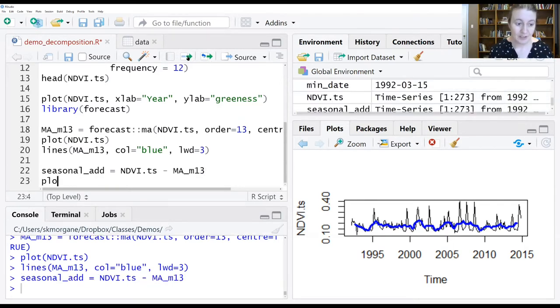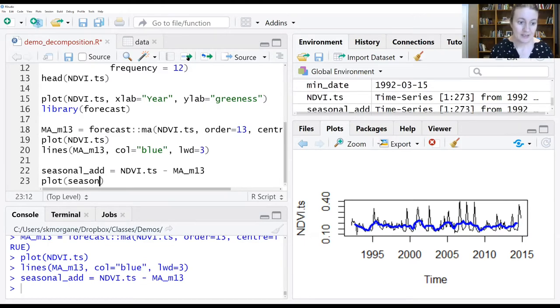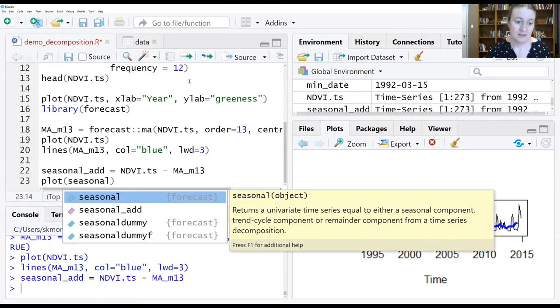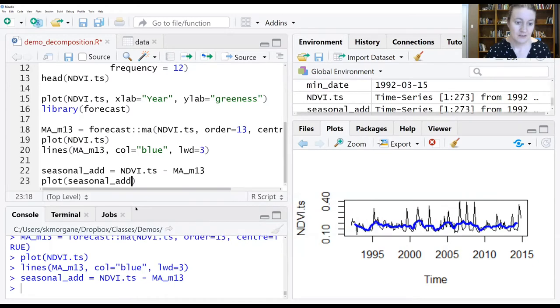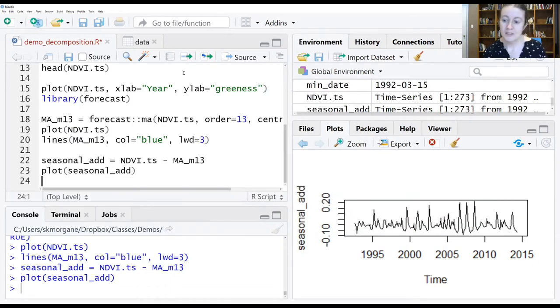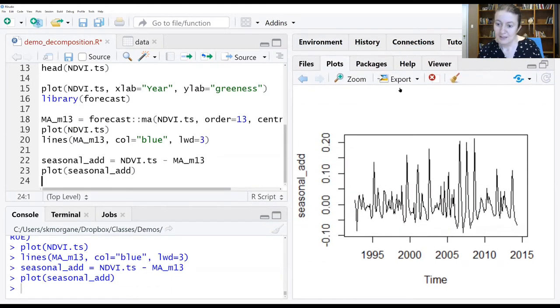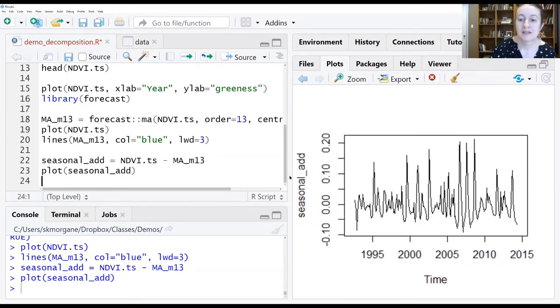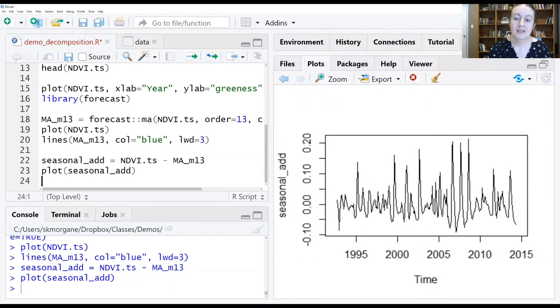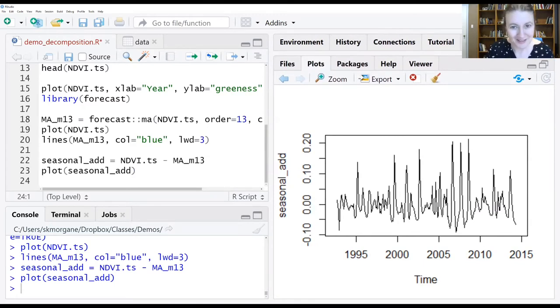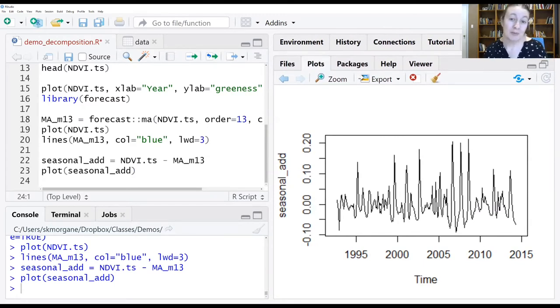Let's plot seasonal_add. It looks kind of anticlimactic, doesn't it? Some of you are probably even wondering if you plotted it correctly.